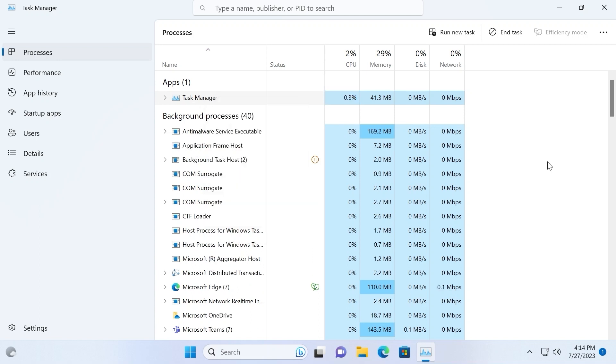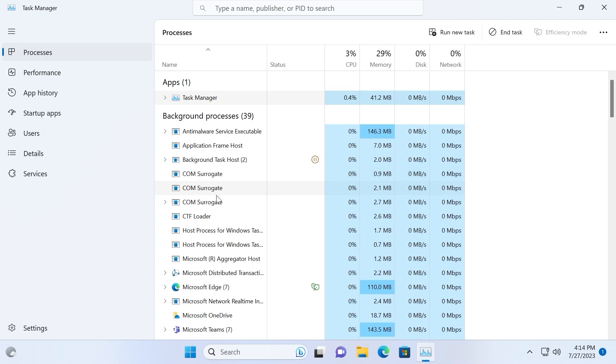I want to note one very important thing. Probably the program that interferes can be here in the background processes, but I want to warn you be very careful when you're turning off the services here because you can accidentally turn off some important Windows services. I hope you understand.